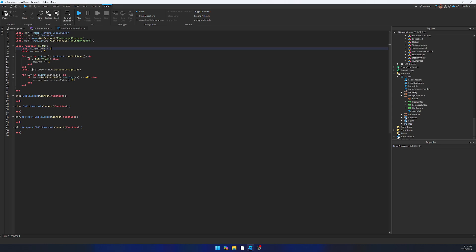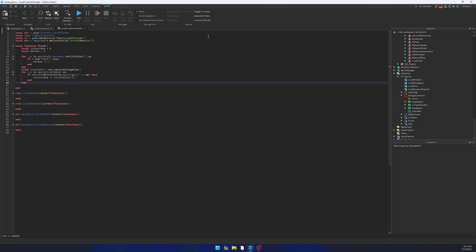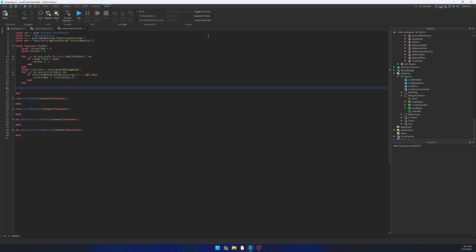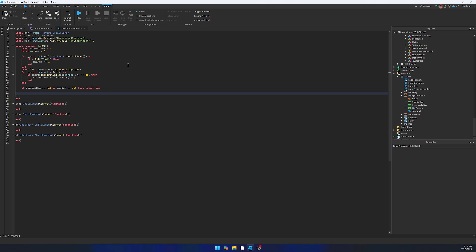Alright, so now this should give us our current and maximum. And we just — if current num is not equal to and maximum is not nil, there's no reason it should be nil, but we're just making sure that both are not equal to nil. Then do script.Parent.NavigationFrame.TextLabel — we're going to rename it so we know what it is — this is max. And then we're going to set text equals a string concatenation: tostring(current num) and then tostring(max num). If we call this on ChildAdded or removed, it should update the local side.